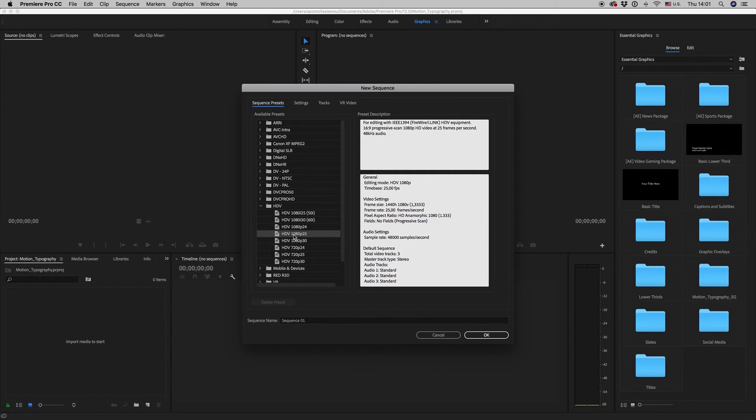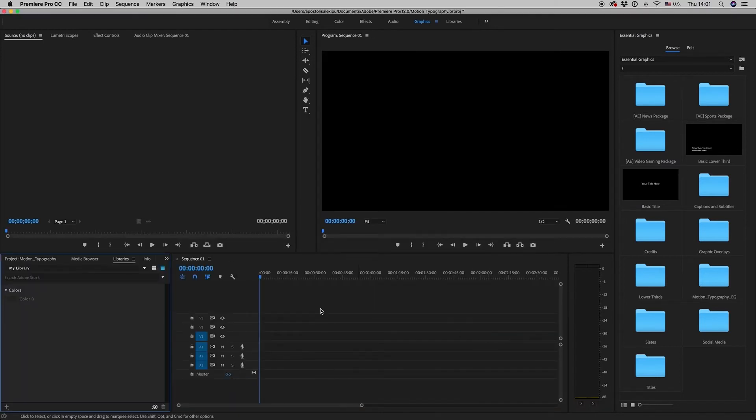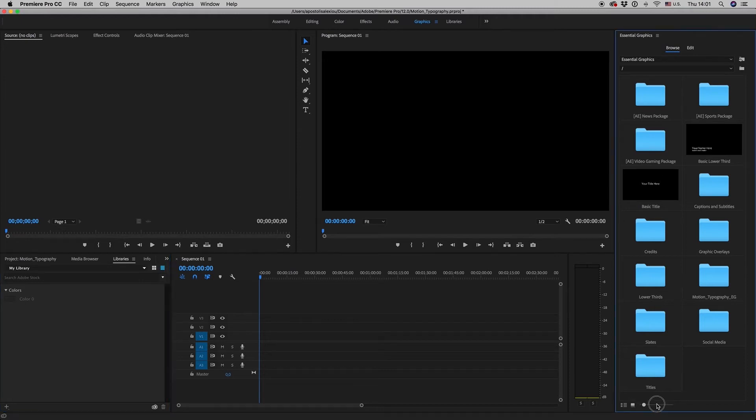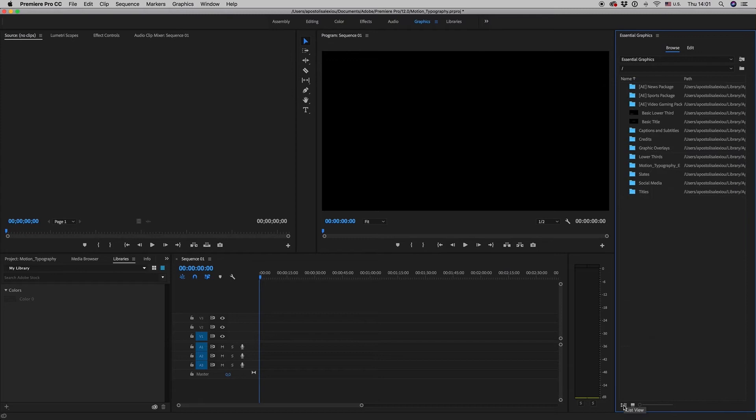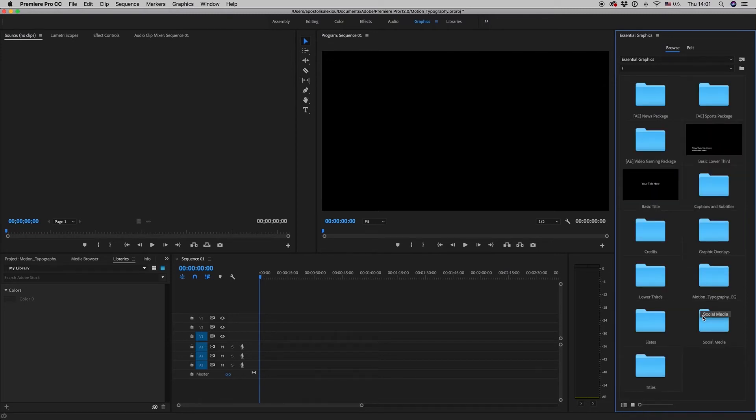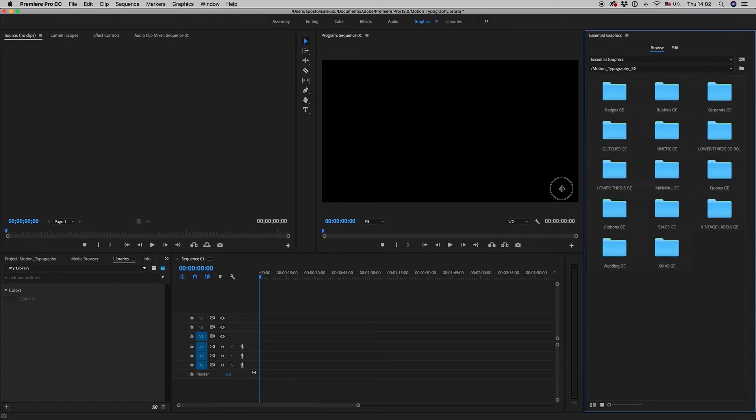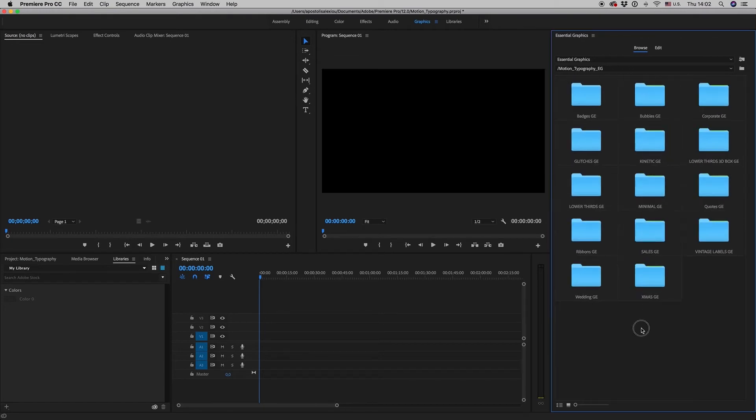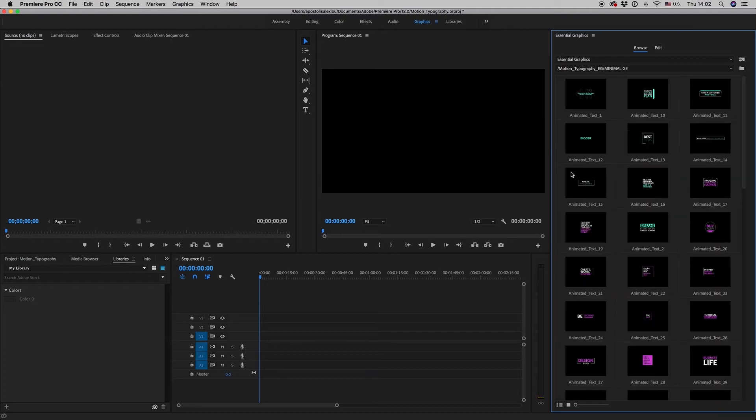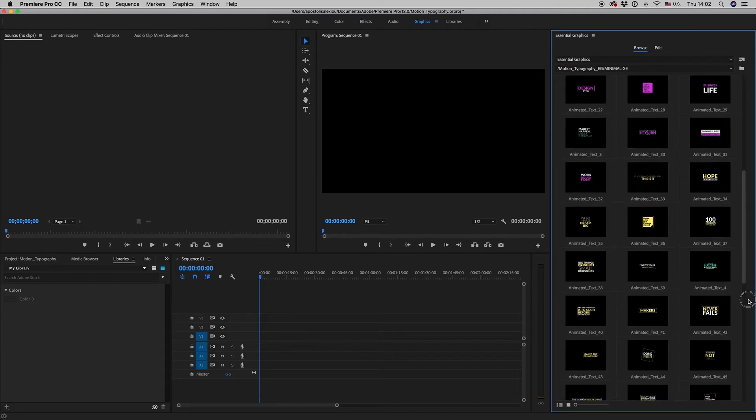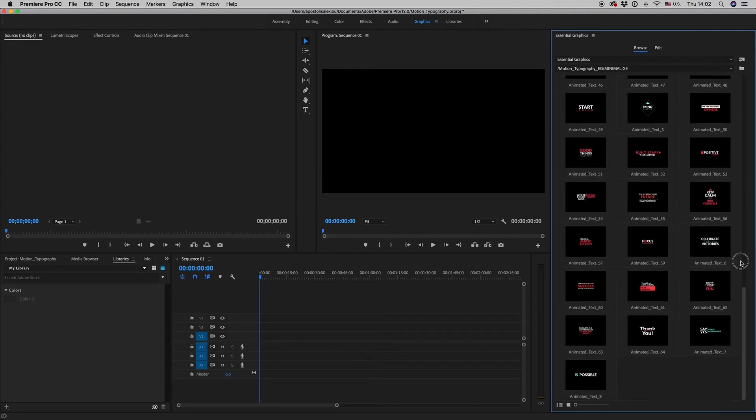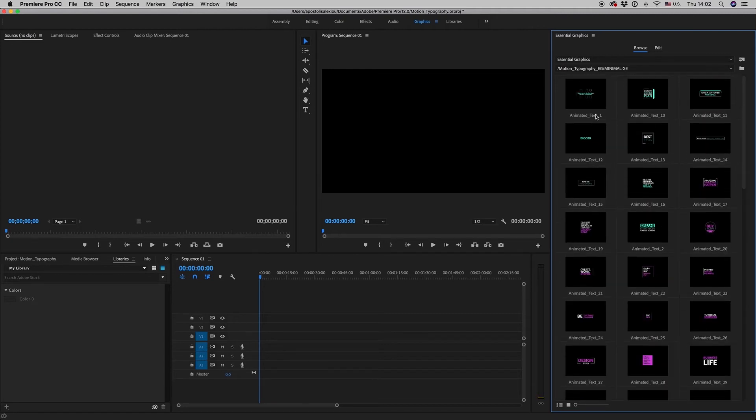Let's make a sequence of 1920 HD. Here, as you can see, here is a folder of Motion Typography and Social Graphics. You get inside and you will see all the animated text. Let's drag and drop one.